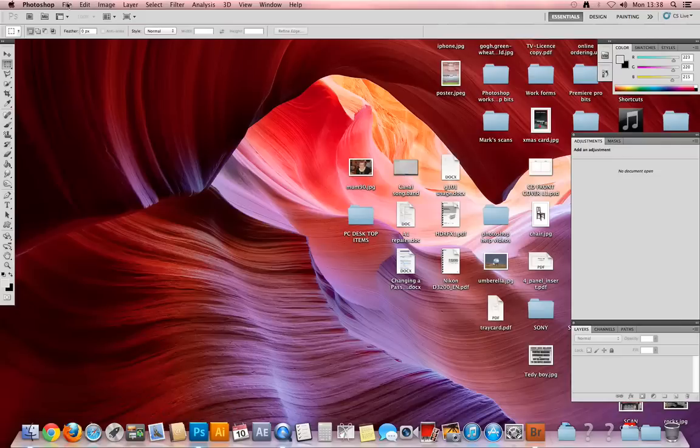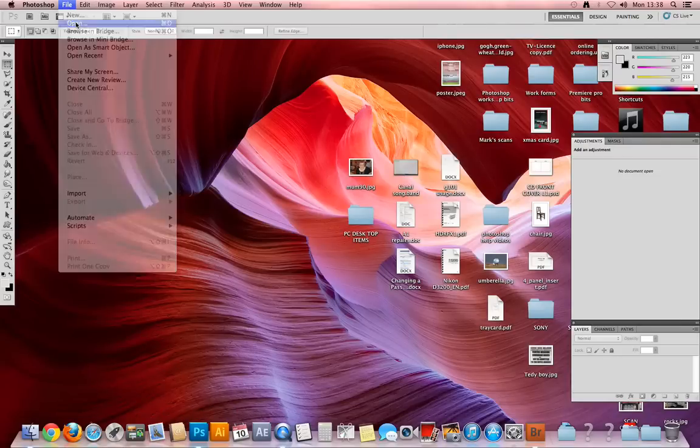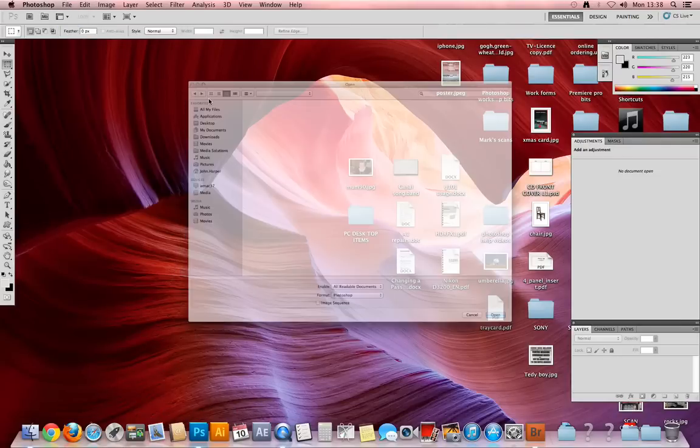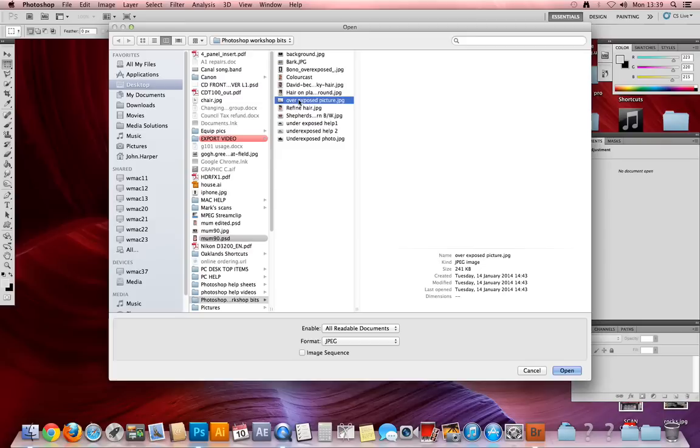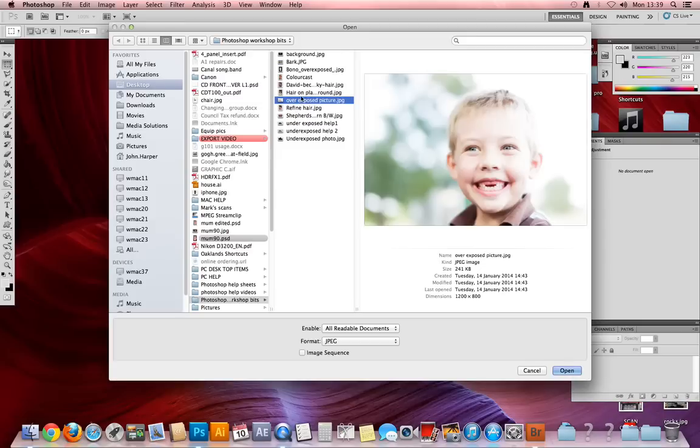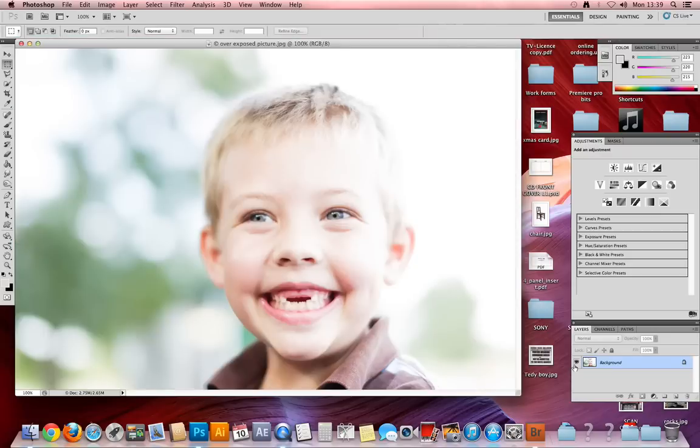To correct an overexposed picture in Photoshop, go to File and Open. Navigate to an overexposed picture—I have one in this folder here—and click on Open.